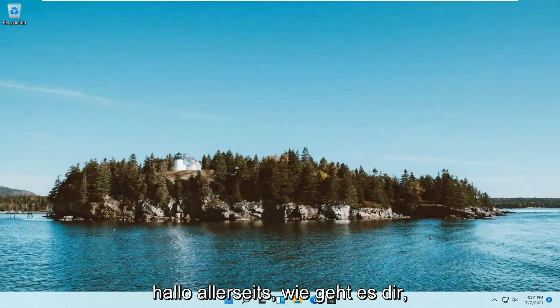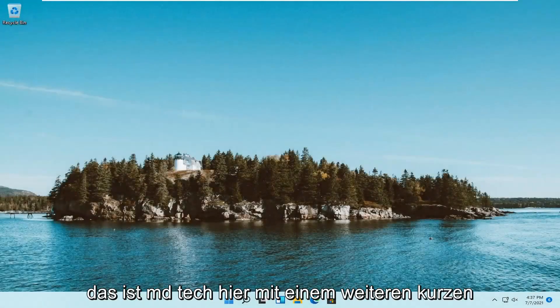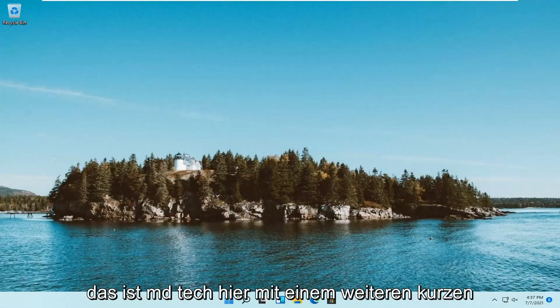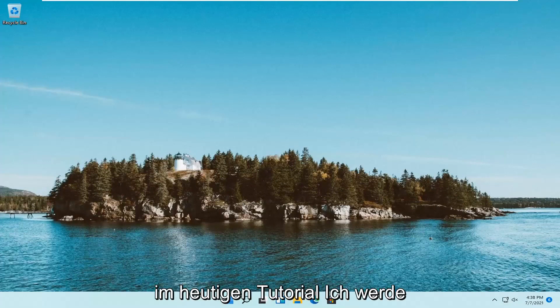Hello everyone, how are you doing? This is MD Tech here with another quick tutorial.